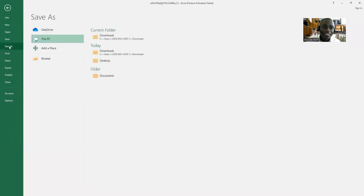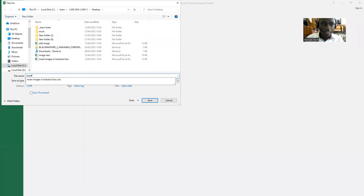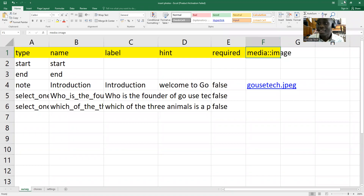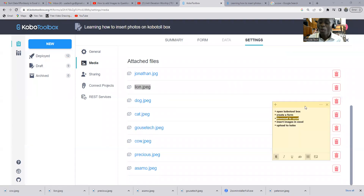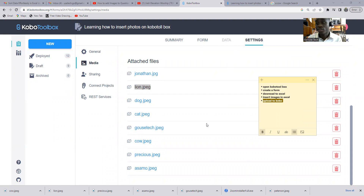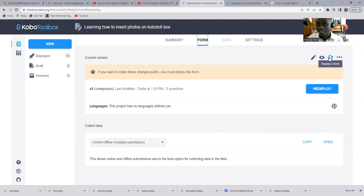After adding all the image filenames, save your file. Go to File, Save As, go to Desktop, and name it something like 'Insert Photos.' Click Save. Once you're done saving the Excel form, go back to KoboToolbox, click on the form, then click Edit. You'll see the option to Replace — click on Replace Form.